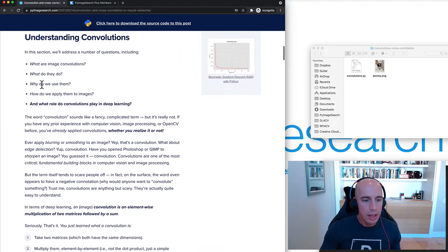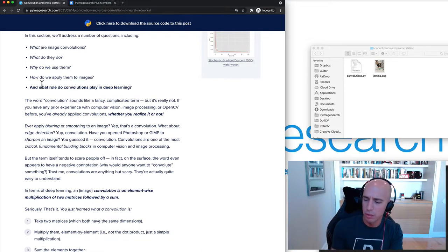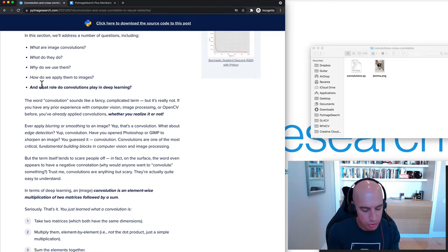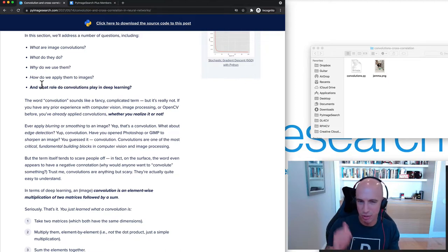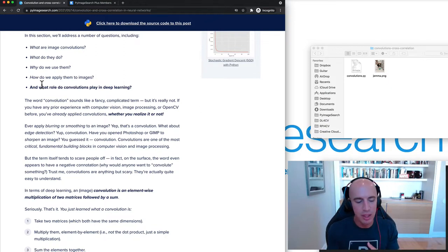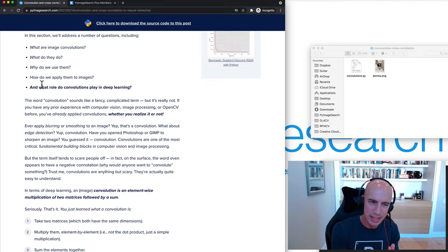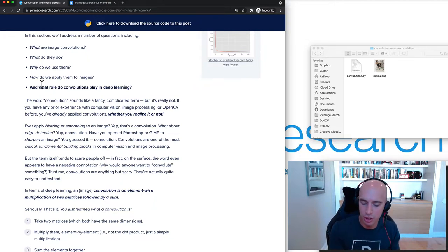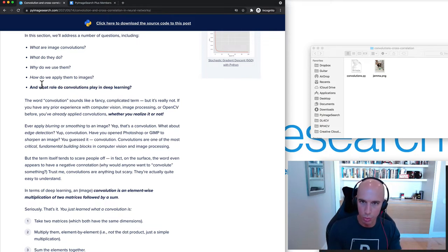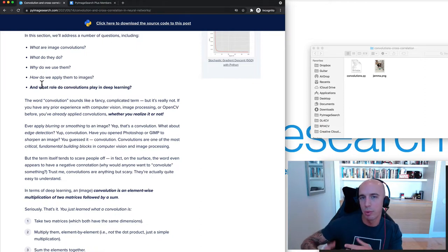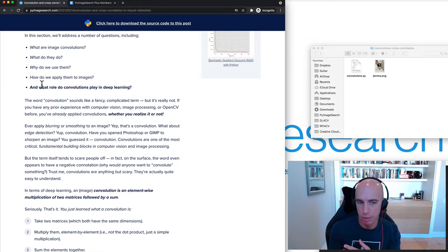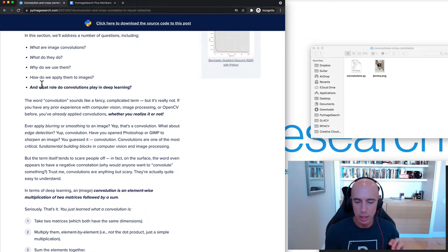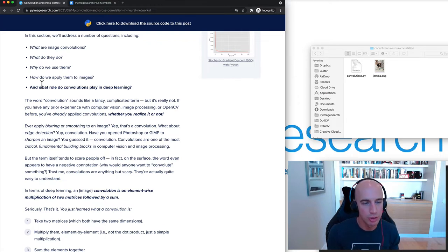So what exactly is the role of convolution in neural networks? We've learned about convolution, we've learned about image filters, we've learned that we can hand-define kernels to do things like blurring, gradient computation, edge detection. But the problem there is that all of those kernels are hand-defined. A computer vision researcher or practitioner had to sit there and work out the mathematics to ensure they understood how this kernel worked and how that, when it was convolved with an input image, we would obtain a particular result.